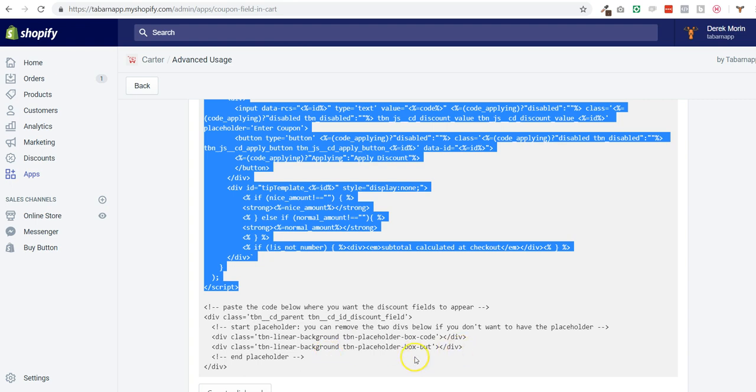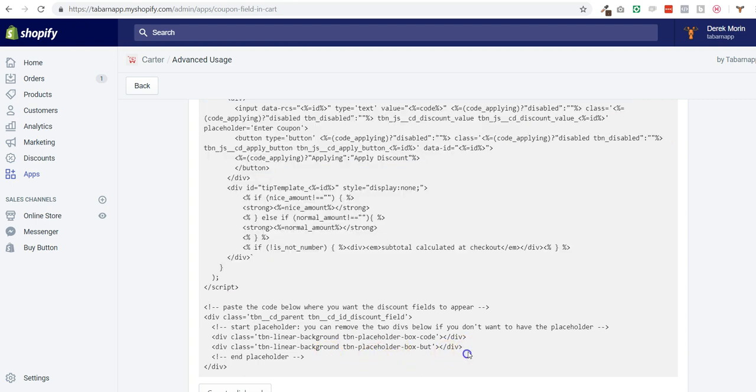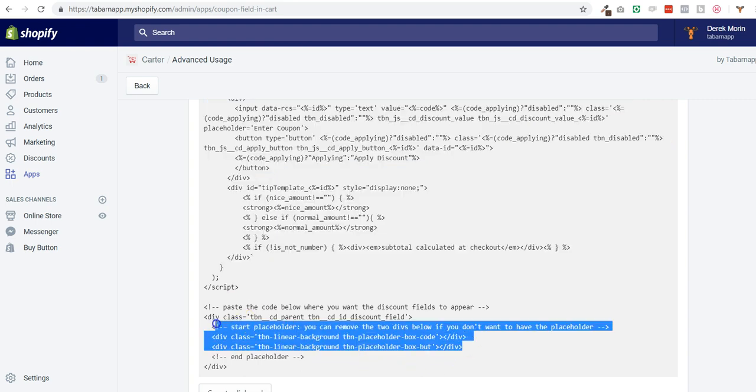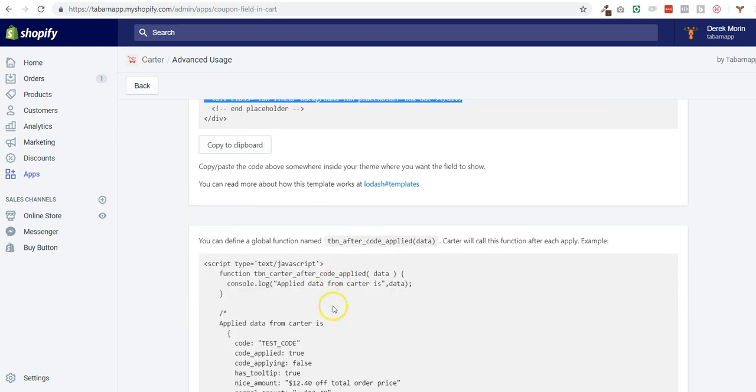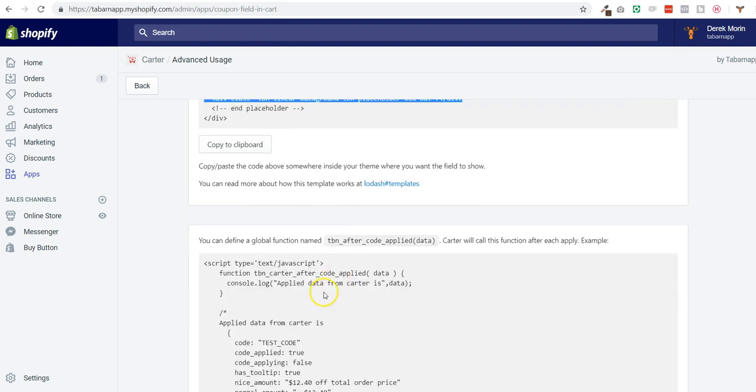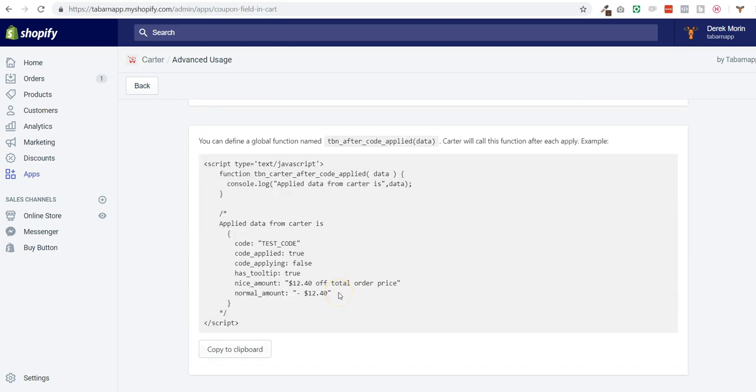Here I can see the actual discount field that I can put anywhere inside any page or any theme files. If you scroll down you will have more options for what is displayed after the discount is applied.